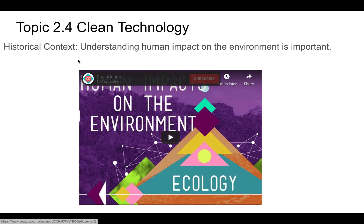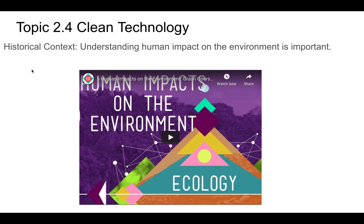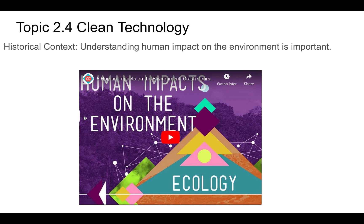It's important to understand some of the historical context we operate under. One thing to understand is how humans are impacting the environment. This is from Crash Course on ecology. Ecology connects here when we're talking about clean technology, looking at the different ways humans impact the environment. Go ahead and watch this and then come back.